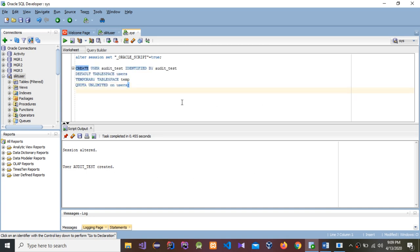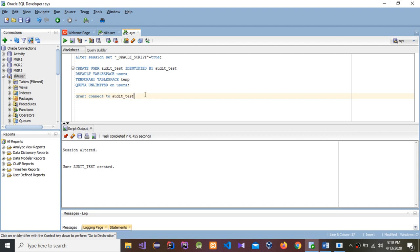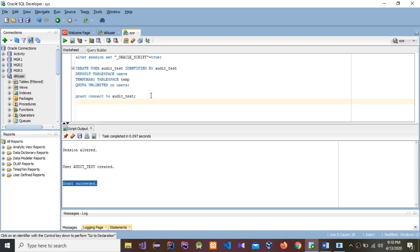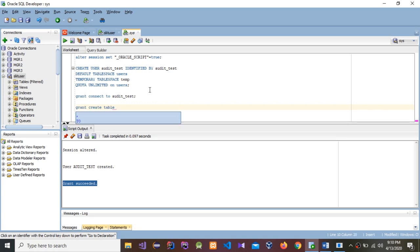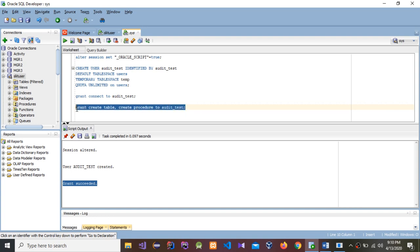Next, we need to grant CONNECT to audit_test. I'll copy and paste the command: GRANT CONNECT TO audit_test. Select it and run — grant succeeded. Now I'm going to grant CREATE TABLE and CREATE PROCEDURE to audit_test. Select and run — grant succeeded.